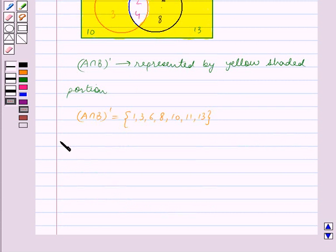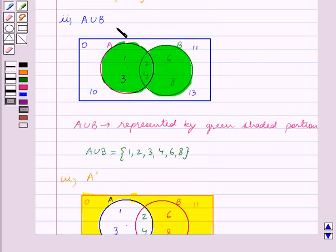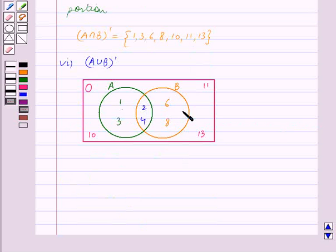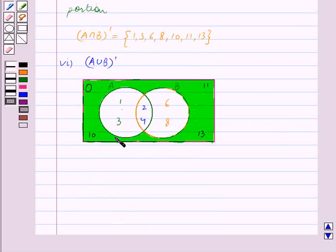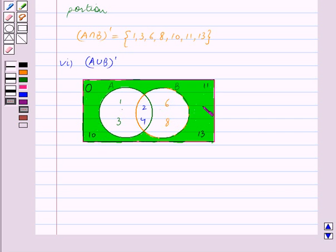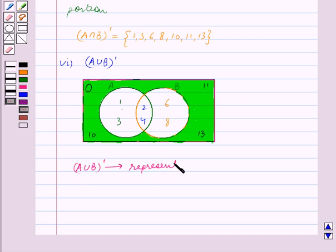Now the next part is A union B whole complement. In the second part we found A union B. So A union B whole complement contains elements which are outside the shaded portion inside the rectangle. We now shade the area outside the circles A and B. So the shaded portion in green represents A union B whole complement, and it contains elements in the set O which are not in A union B.